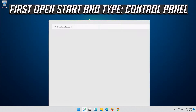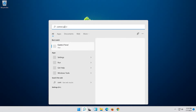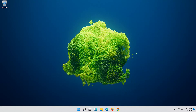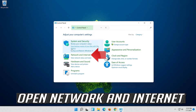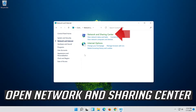First, open Start and type Control Panel. Open your Control Panel. Open Network and Internet. Open Network and Sharing Center.